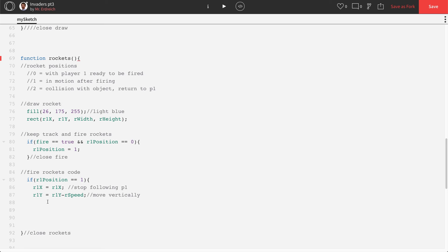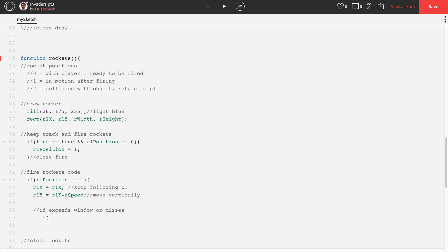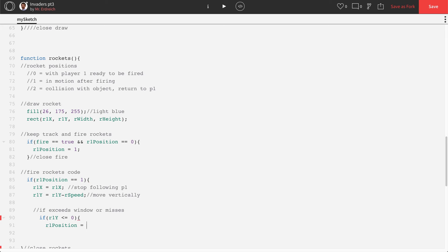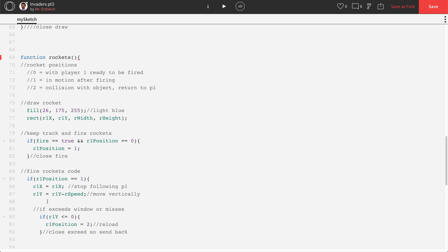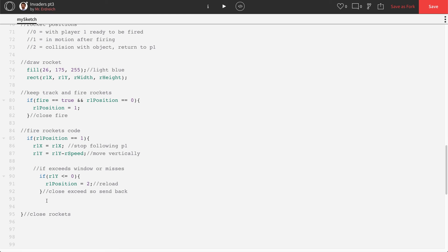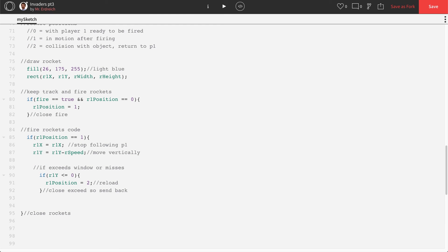And then if we exceed the window, so if we miss, we should come back down. If exceeds window or misses. If R1Y is less than or equal to zero, R1 position equals 2.